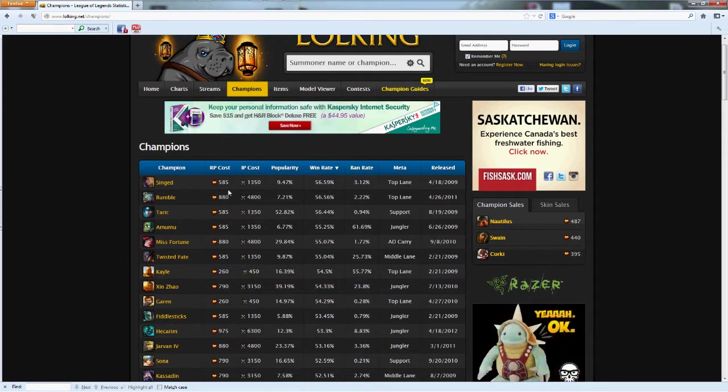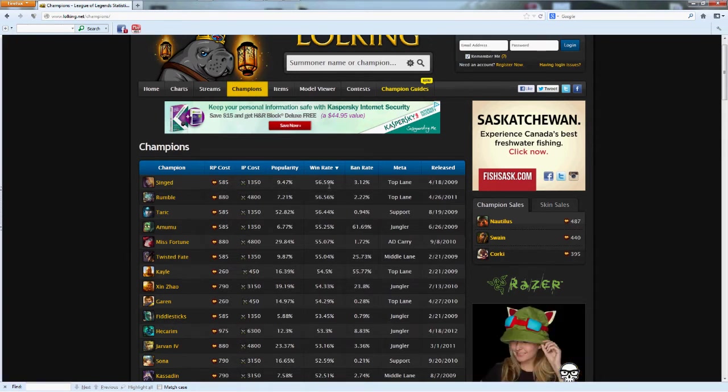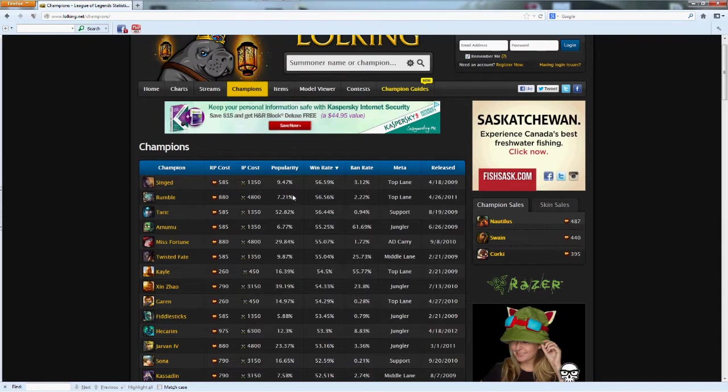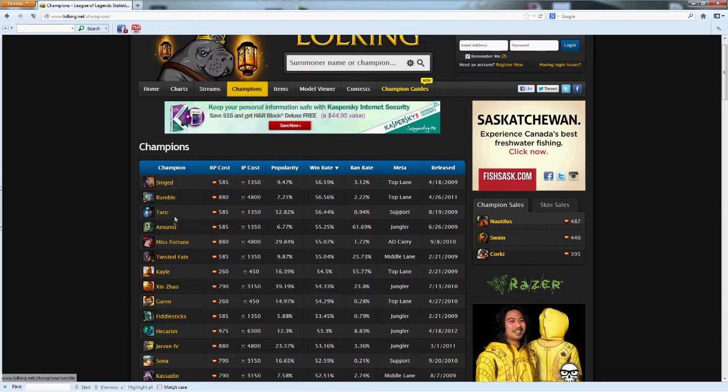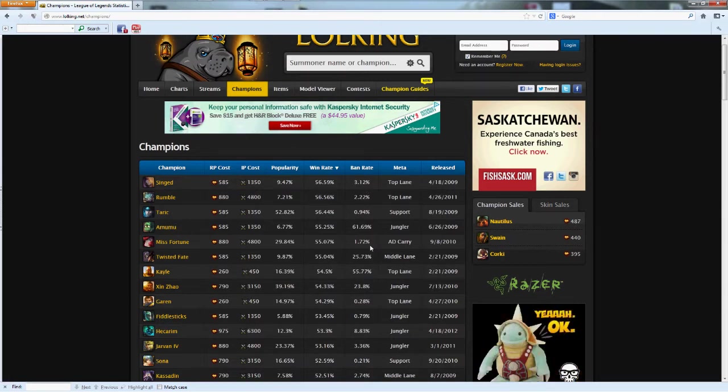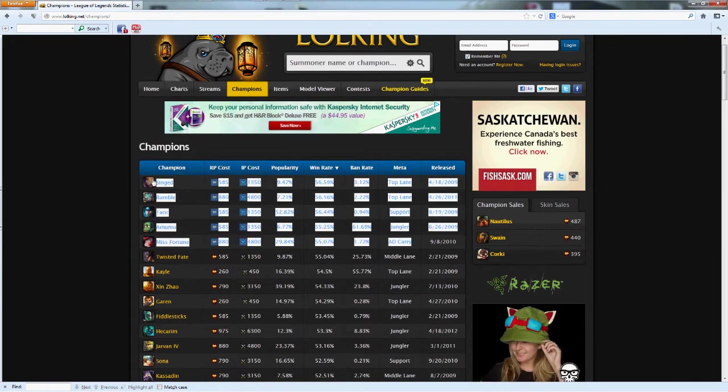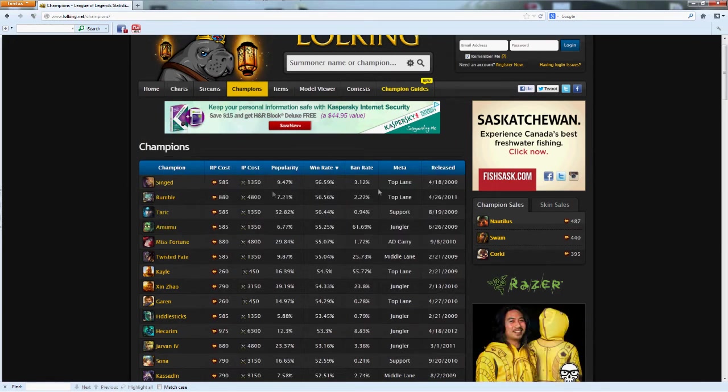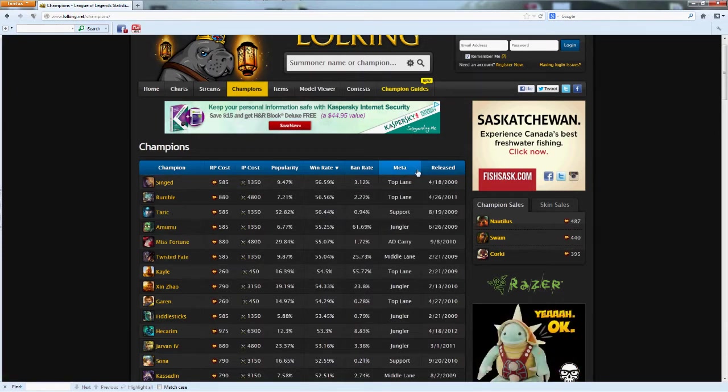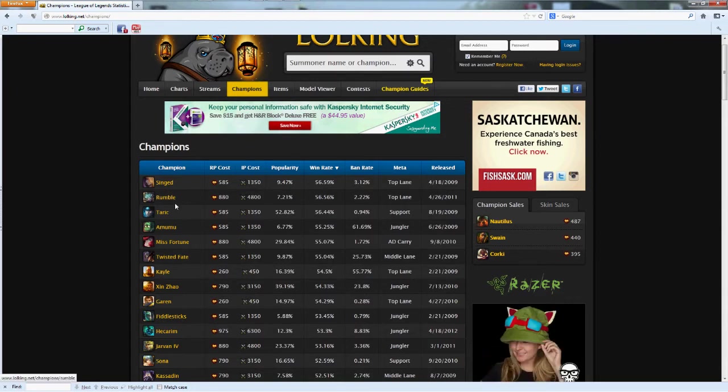Over here you have at the very number one spot Singed, then Rumble, then Taric, Amumu, and Miss Fortune. So I would suggest getting these main top five. For your top lane, definitely Singed, unless somebody has it then go Rumble. They're great top laners and I recommend them.